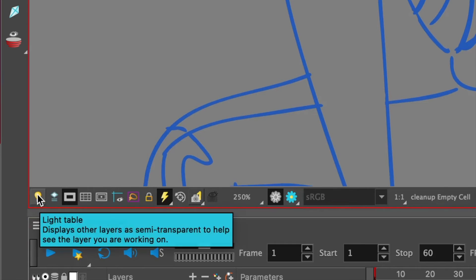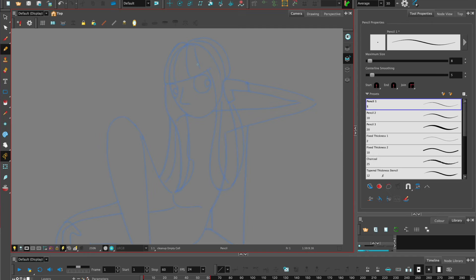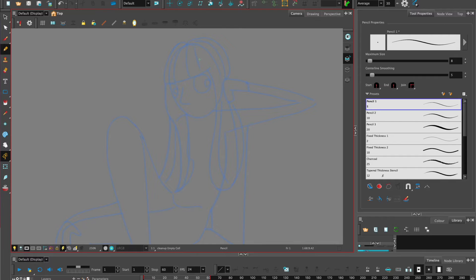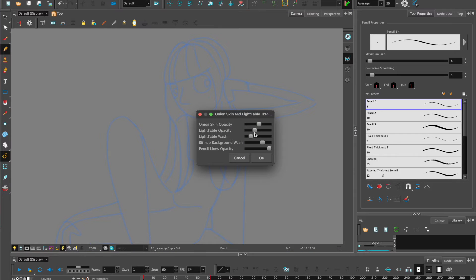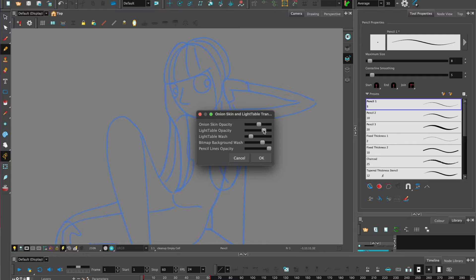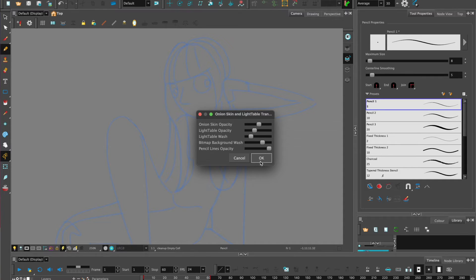We need to put the light table on over here. This enables a transparent layer to be visible so we can see through to the other layers without it being distracting. We also have the option to change the opacity, so we can open up the light table settings. Choose the light table opacity, and as you move the scale up and down it has varying opacity strengths.